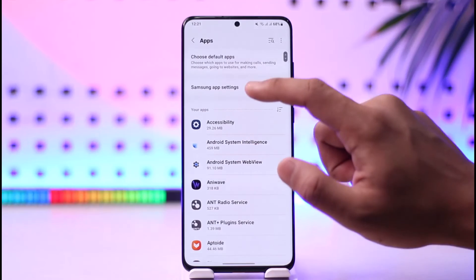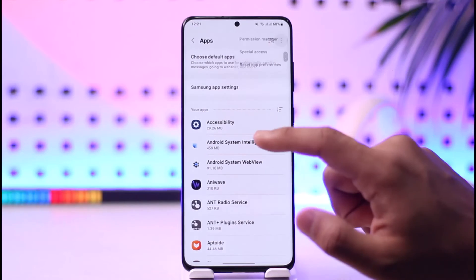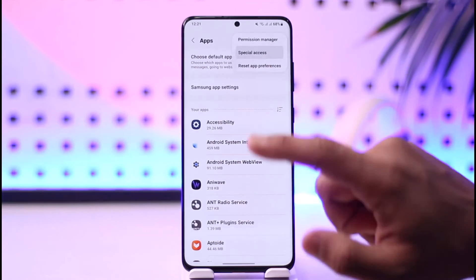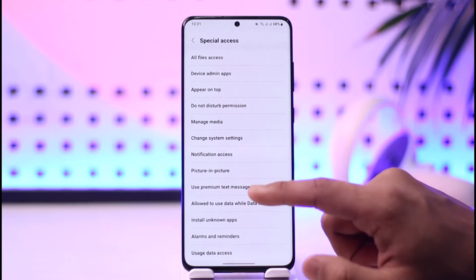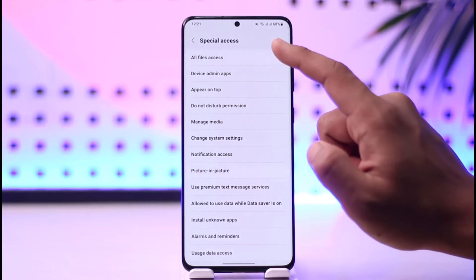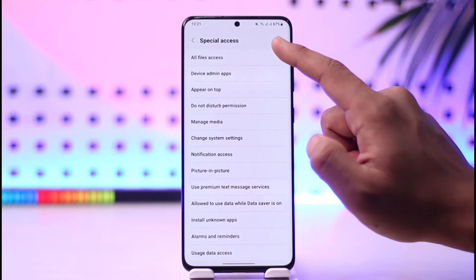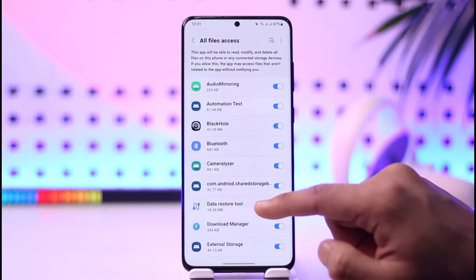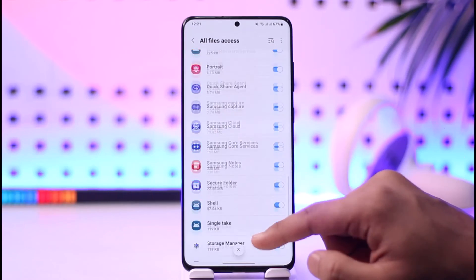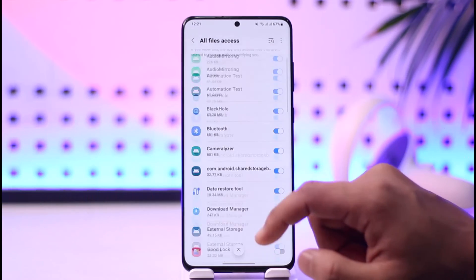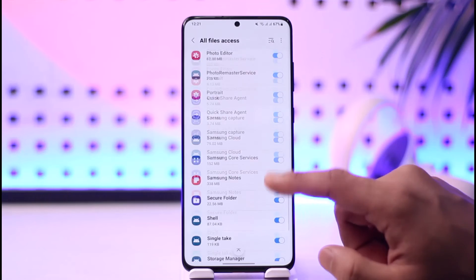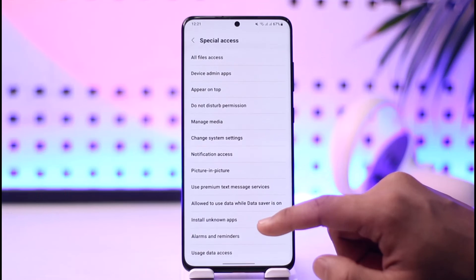You can also tap the three dots and go to Special Access. From there, go to All Files Access and make sure to allow the applications that should have access to all of your files.